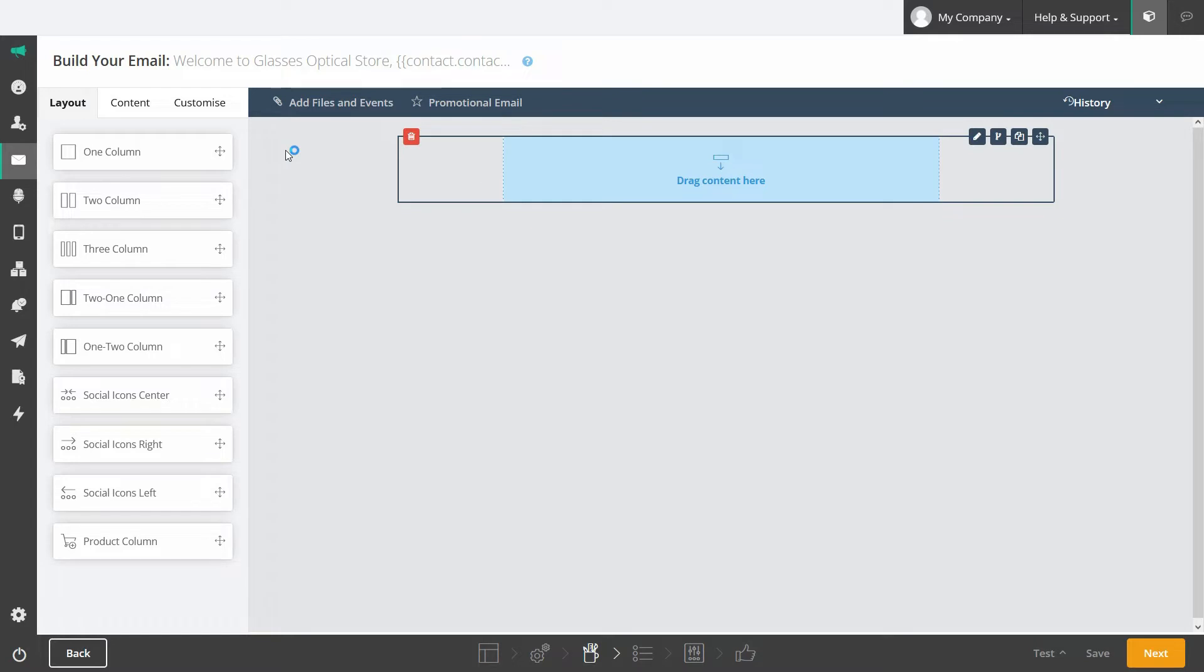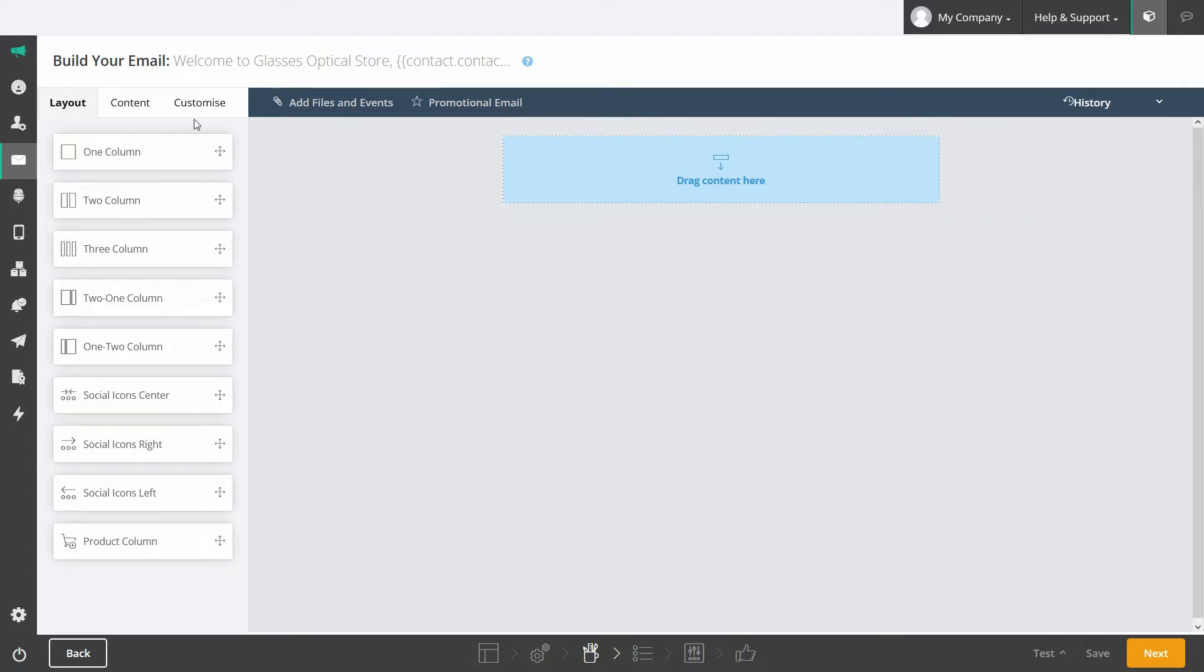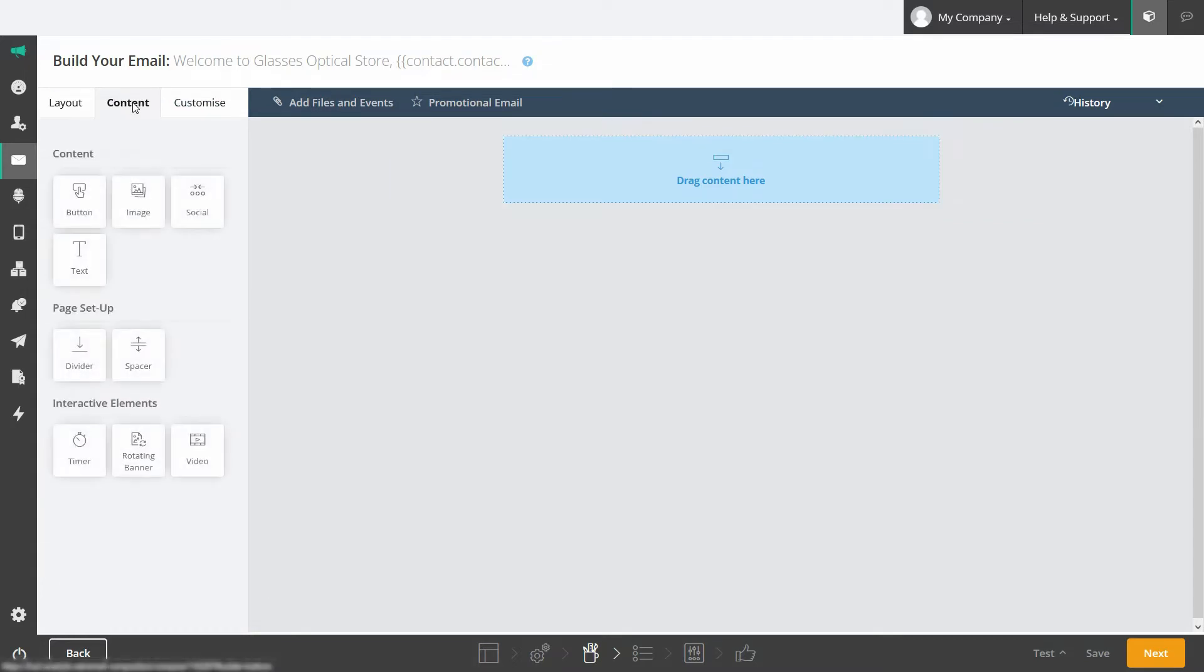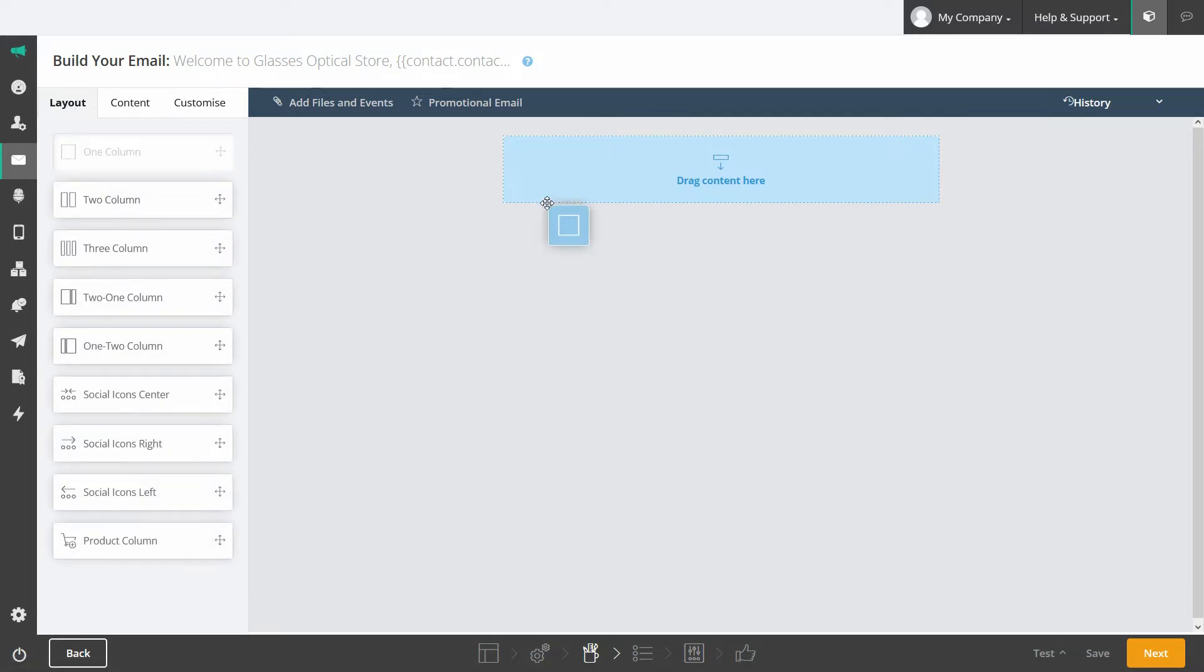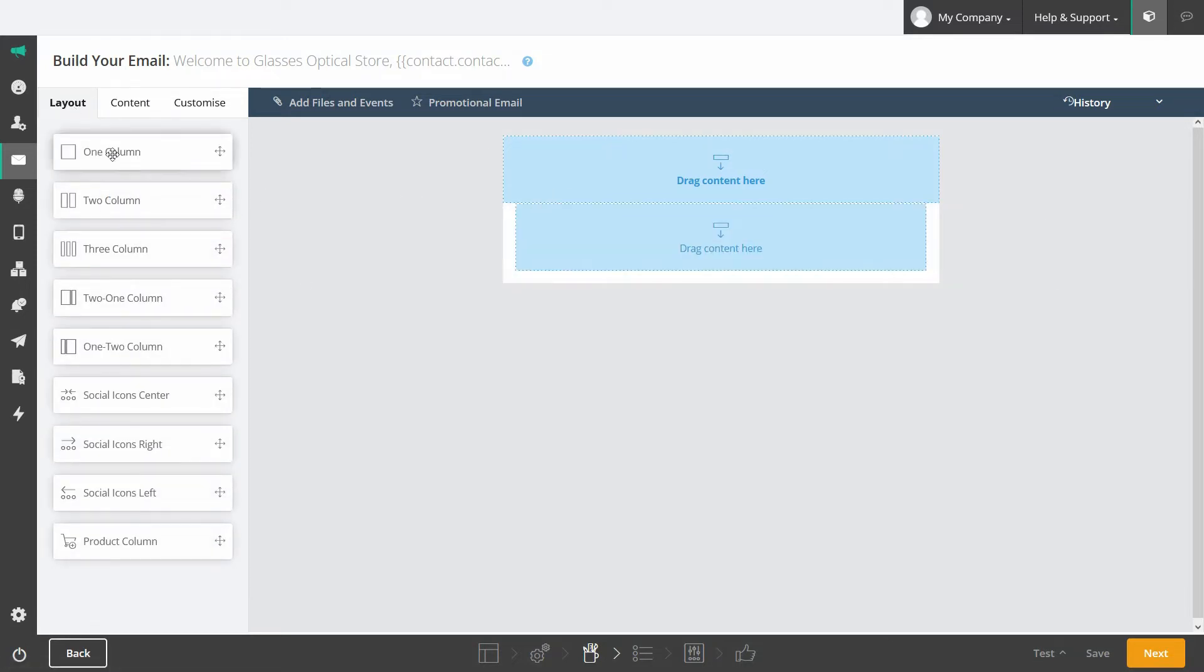Use our drag and drop builder to add columns and a variety of content blocks to customize your layout and align it to your CI. You can insert buttons, images, social icons, text blocks, dividers, adjustable spaces and more.